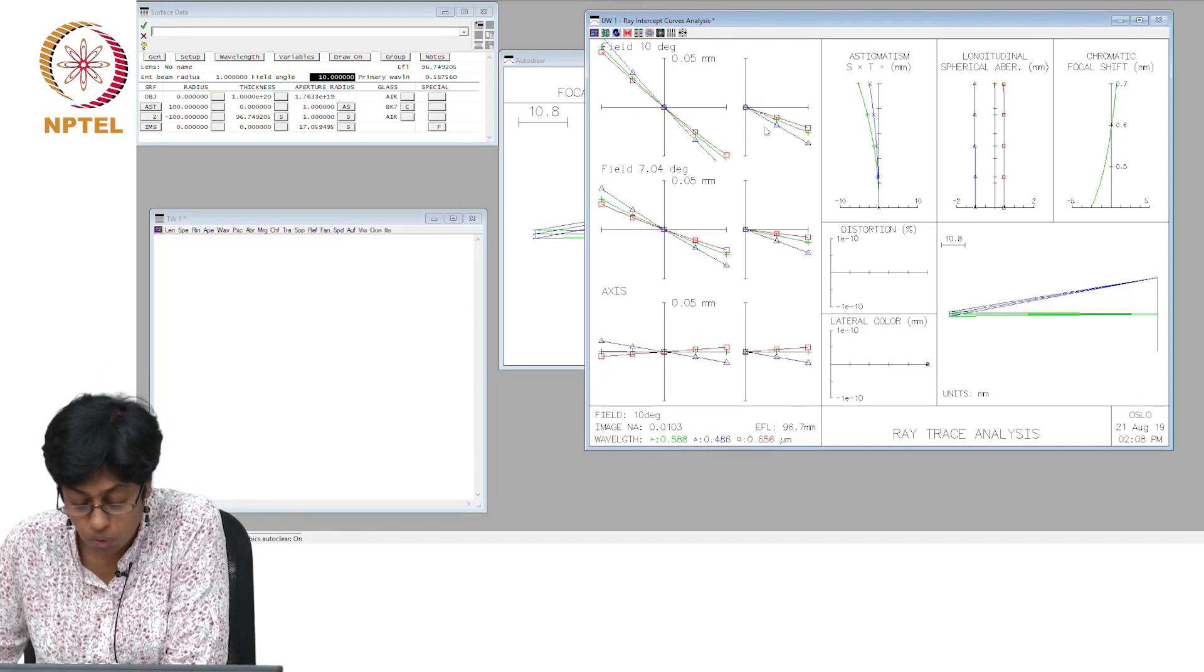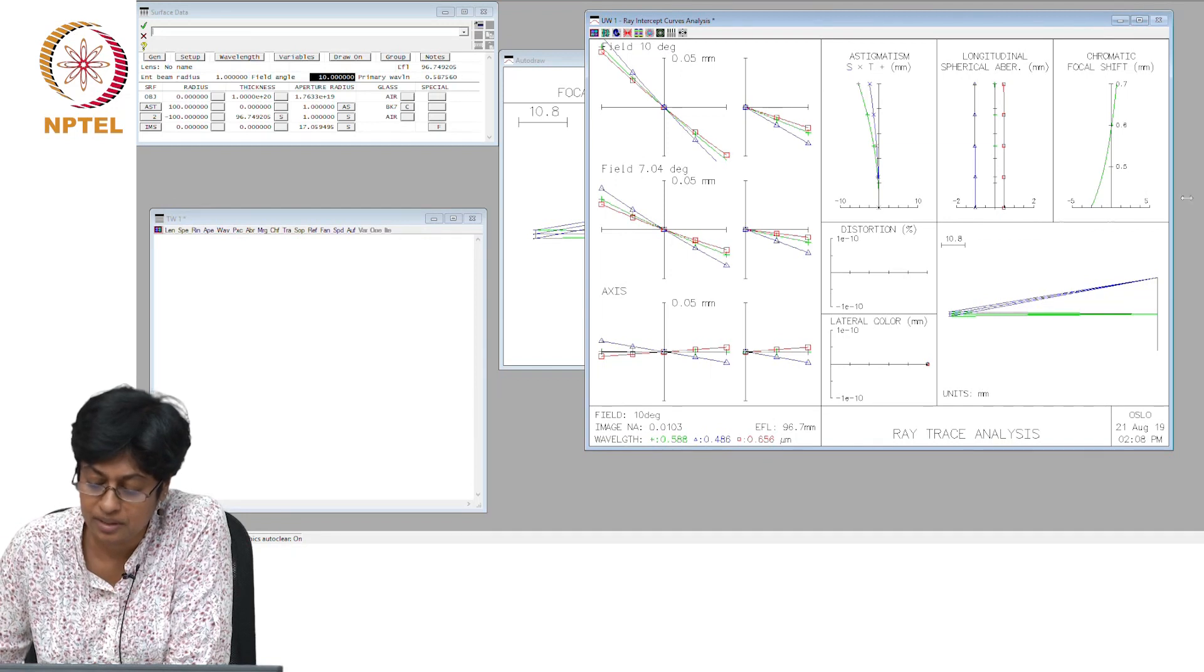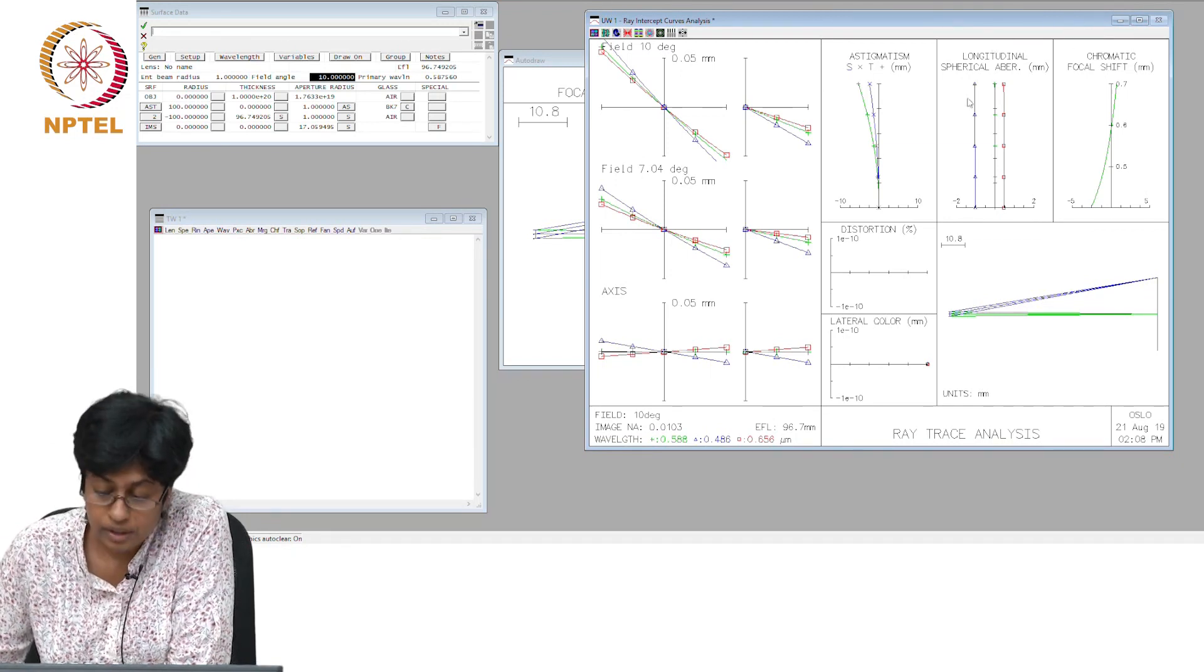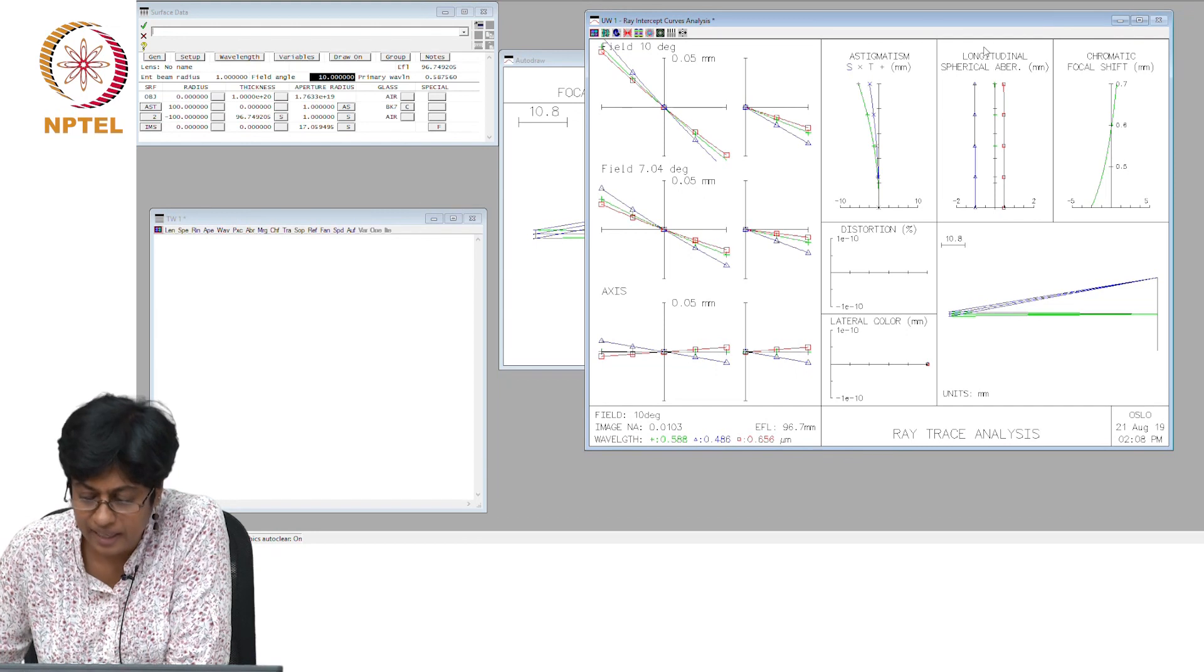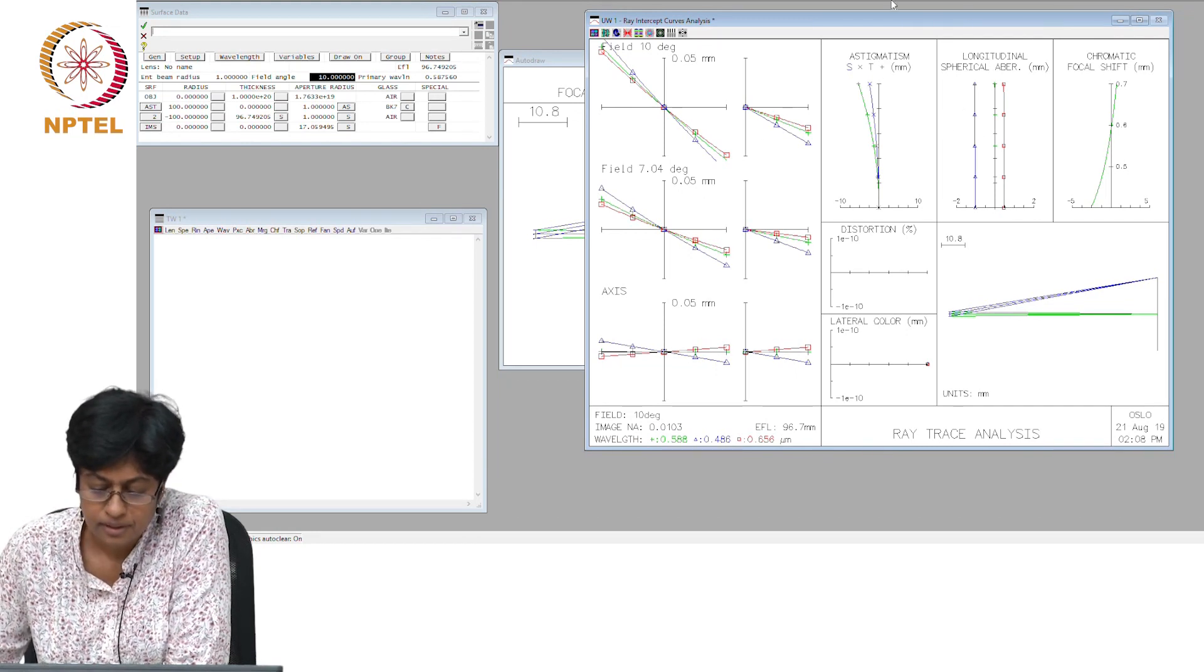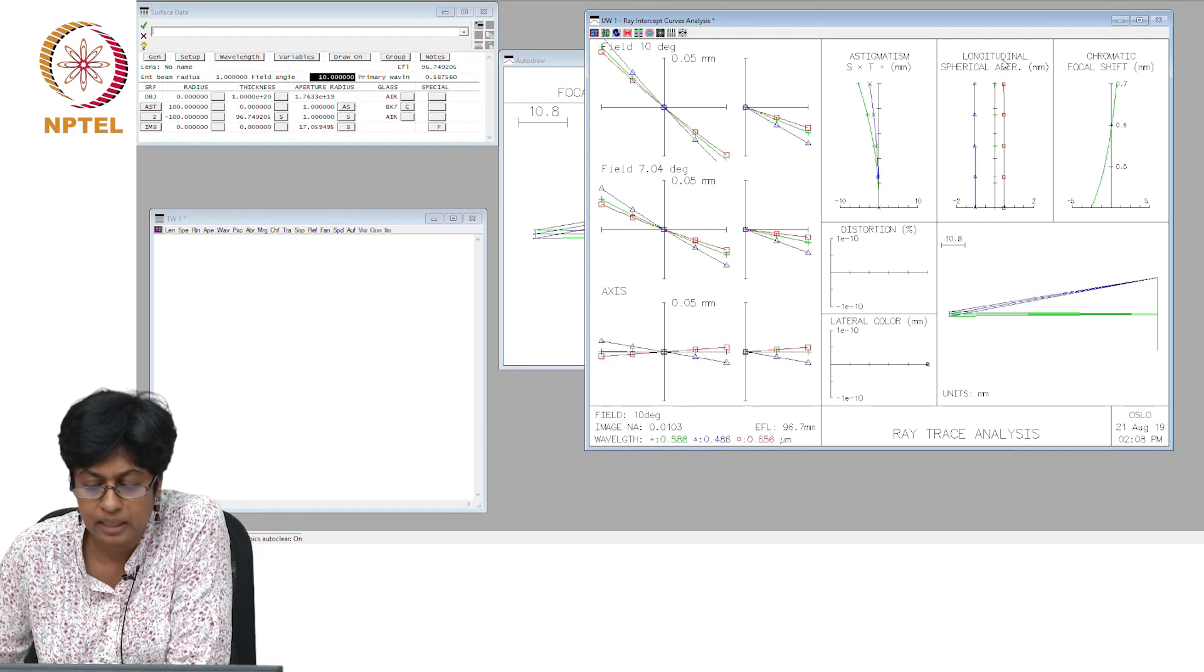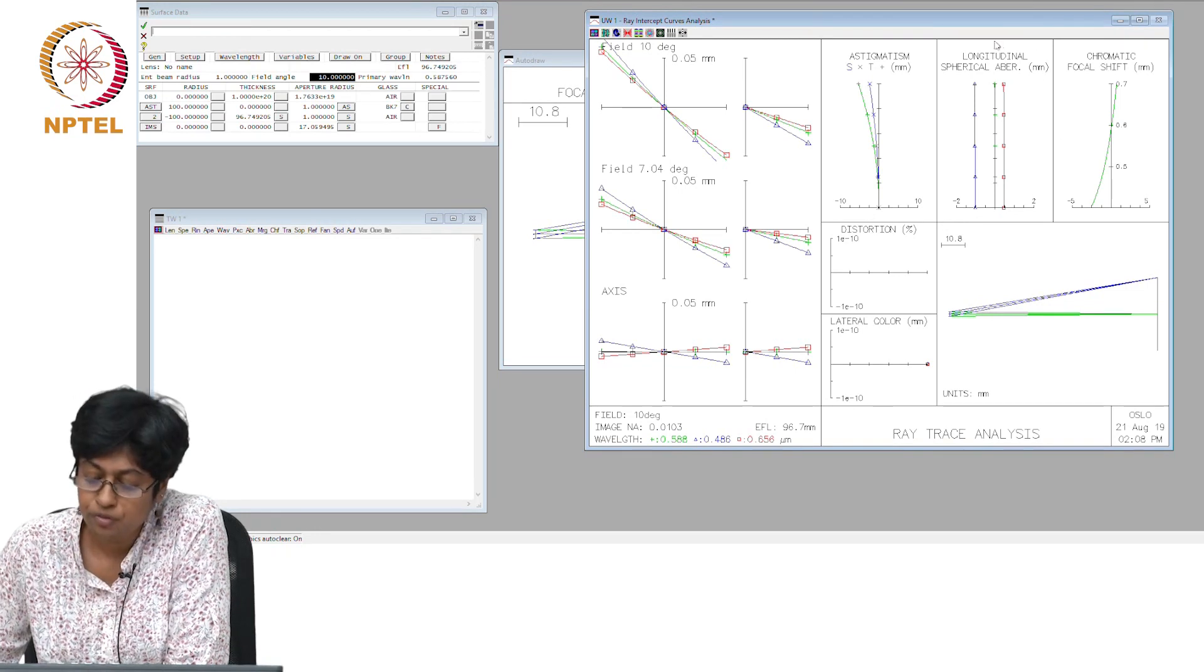This whole panel here was the ray intercept curves. The upper three graphs are now giving you the longitudinal errors. The y-axis is ray height, and the x-axis in the case of the curve labeled astigmatism and the one labeled longitudinal spherical aberration, they are giving you the actual error.